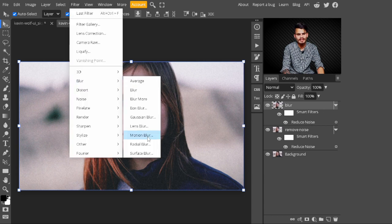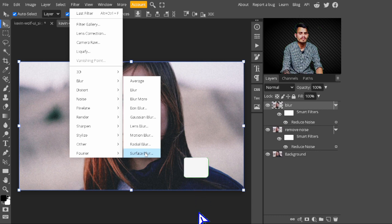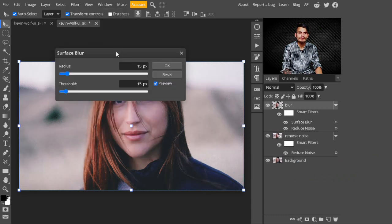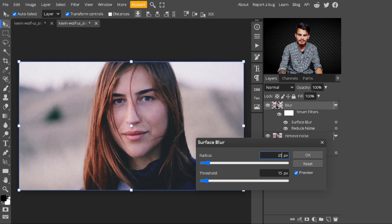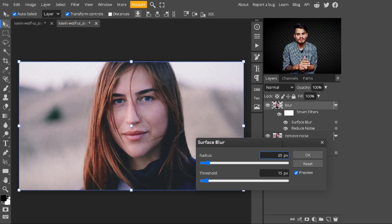After changing its name, go to the top panel and select Filter, then in Filter select Blur, and in Blur select Surface Blur. I'm selecting Surface Blur to clean our image. In Surface Blur, increase the Radius value — I'm setting it to 25 pixels. Increasing the Radius gives a cleaner look to our image, so I'm selecting 25 pixels for the Radius.